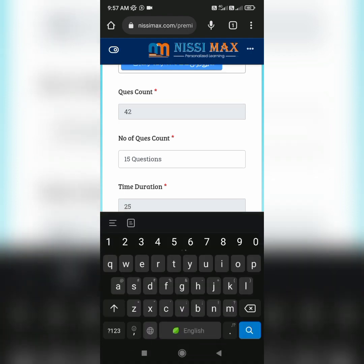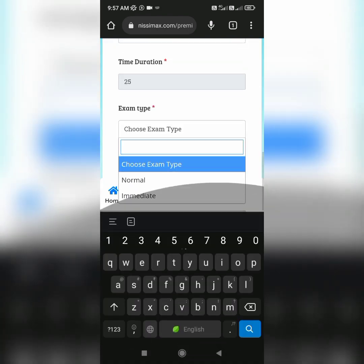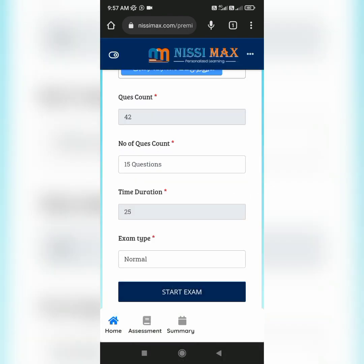There are two types of exam type: normal and immediate. Now we will write the normal type of exam.